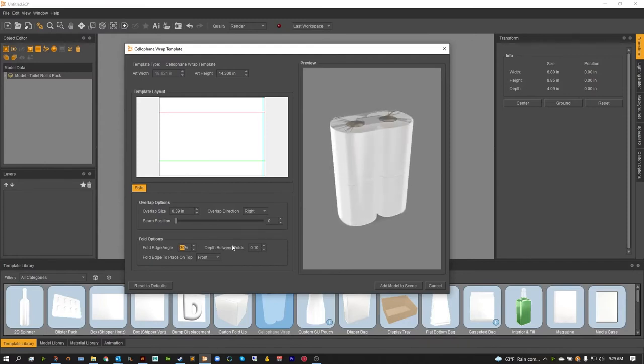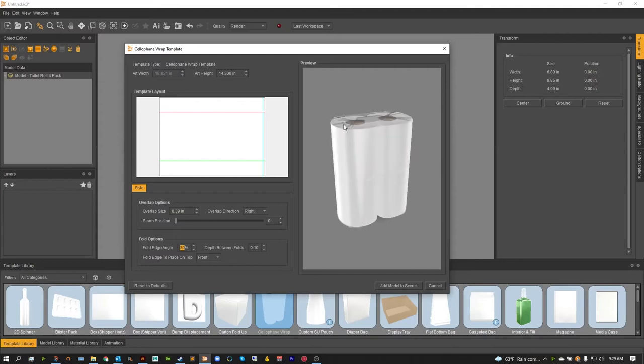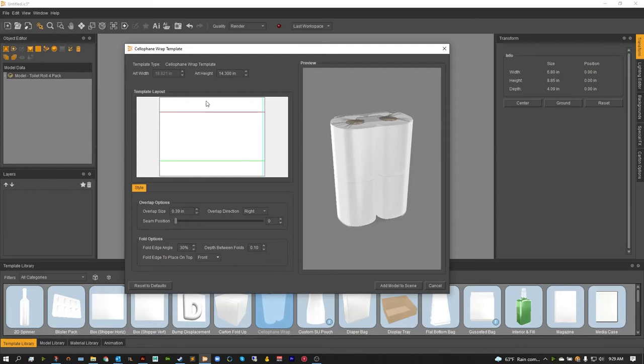The depth between the folds will be how much depth is actually between those folds when you fold it, so how much air space is inside of those folds when they compact together. And of course the fold edge to place on top, that would be the front or the back. This is just dependent what fold edge is on top of the other, the front side or the back side. I'm going to leave it again as the front.